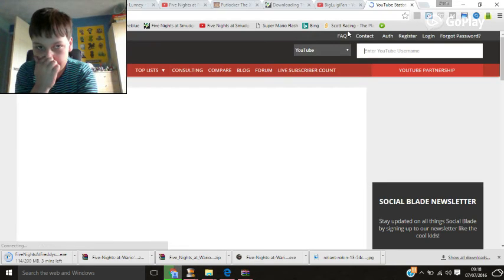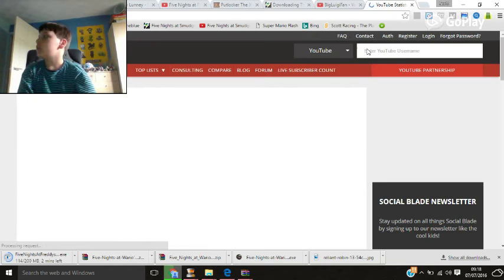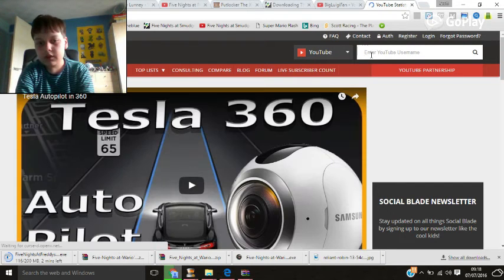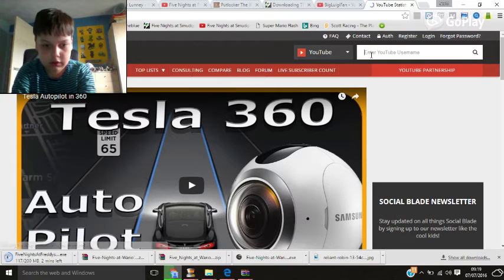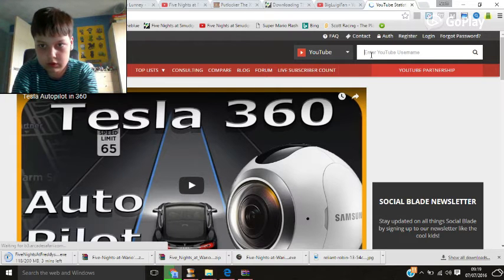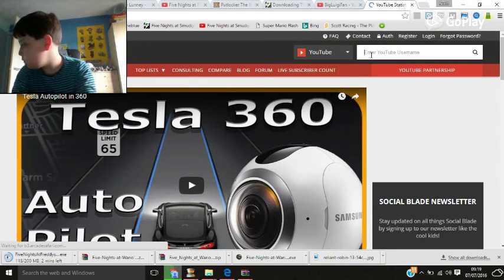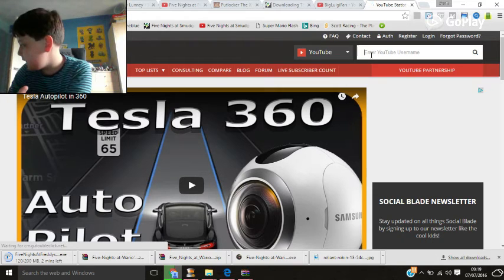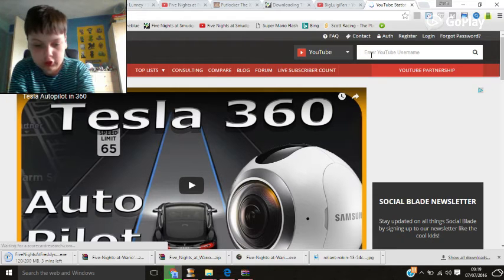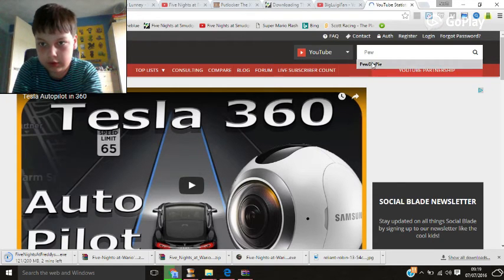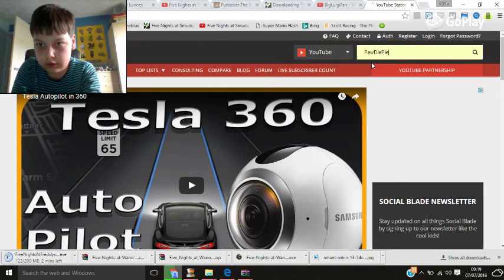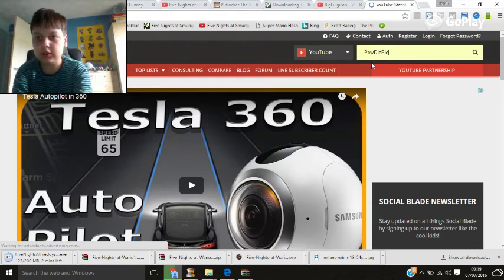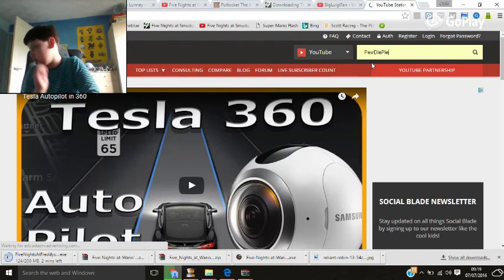Let's check on... who should we check on? Let's check PewDiePie. Let's see how he's doing on YouTube, let's see how many subs he has.